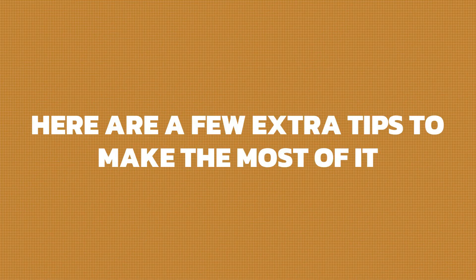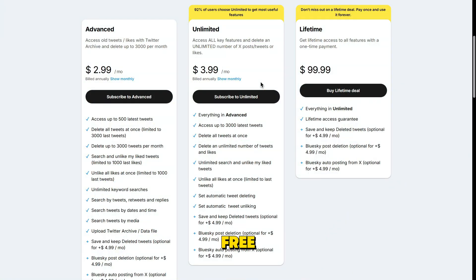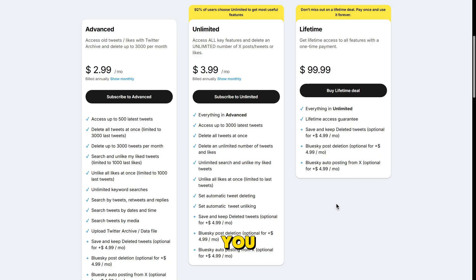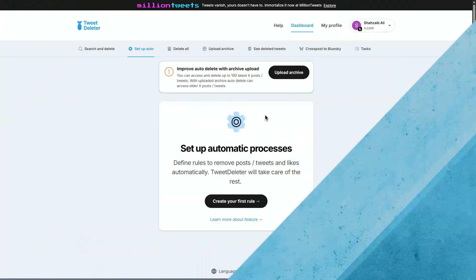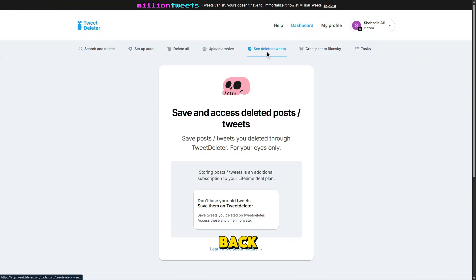Here are a few extra tips to make the most of it. If you're a free user, TweetDeleter does have limits. For full access, you might need to grab a premium plan, totally worth it if you have thousands of tweets to clear. Deleted tweets are gone for good, so make sure to back up anything you want to keep.